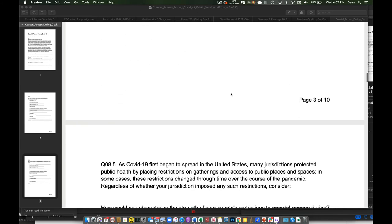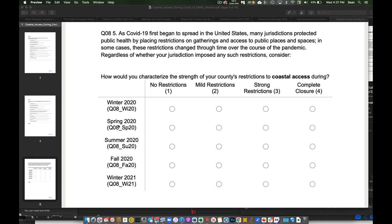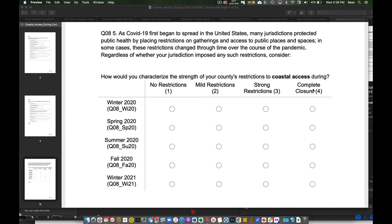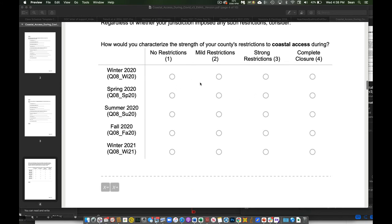We then get into the first real questions. And so how this guy works is there's some preamble. So when COVID first began, blah blah blah. And then we ask them, how would you characterize the strength of your county's restrictions to coastal access? We have a couple different points here. Winter, spring, and this is all 2020, winter 2020, spring of 2020, summer of 2020, fall of 2020, or this past winter. So we're just looking really at the first year of the pandemic when things were the most crazy in terms of restrictions. So they could say that we didn't have any restrictions on our beach and coastal access. We had complete closure and shutdown. Nobody could use it. Or we had some mild or relatively strong restrictions. So you're going to tick one of these for each row.